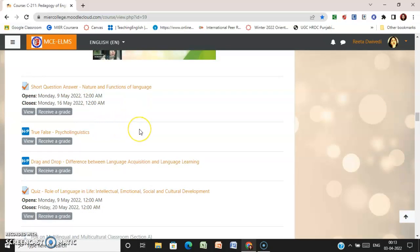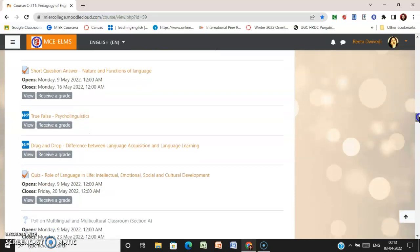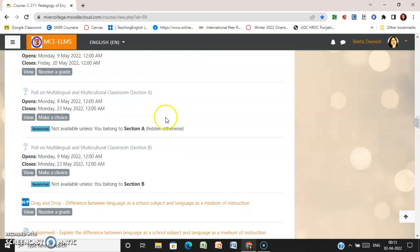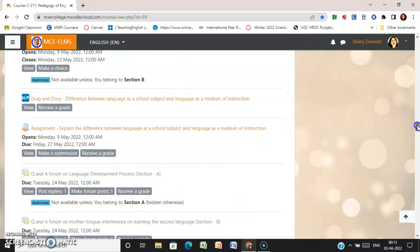There are some interactive activities also, like true/false and drag-and-drop activities. Then you are supposed to attempt a quiz on the topic 'Role of Language in Life — Intellectual, Emotional, Social and Cultural Development.' You are also supposed to participate in a poll, and then there are other activities like a drag-and-drop activity.